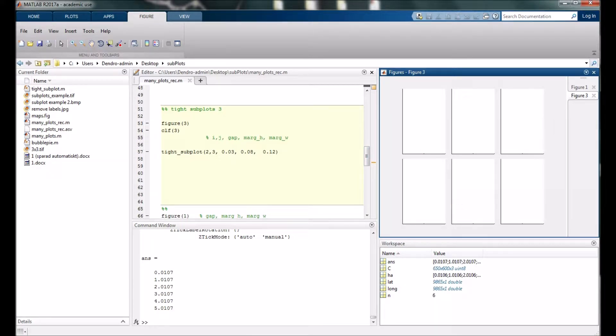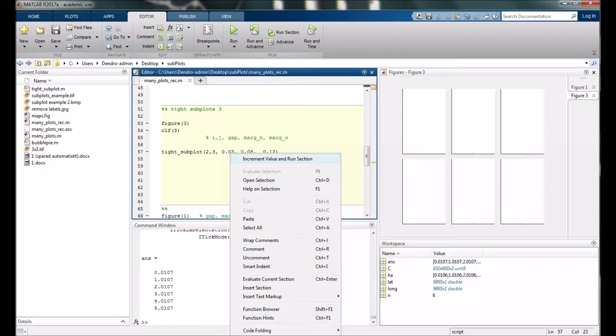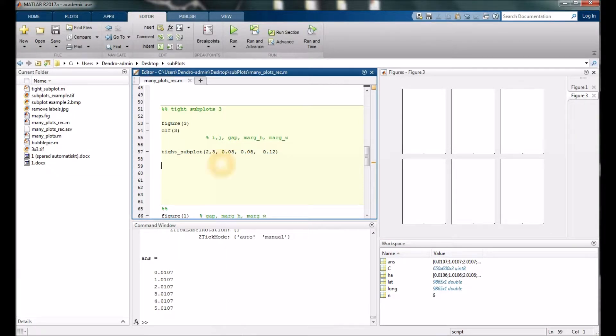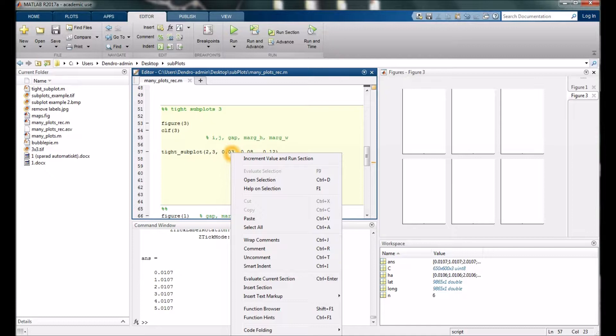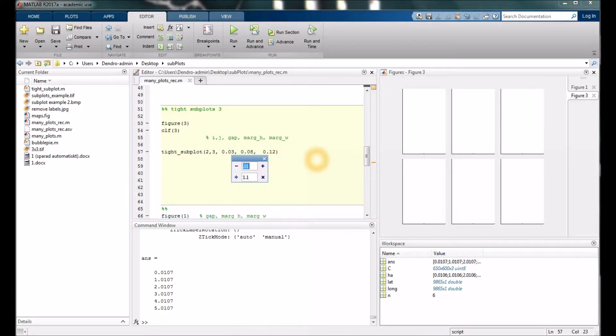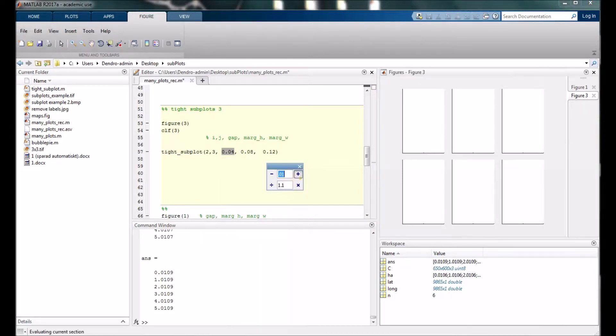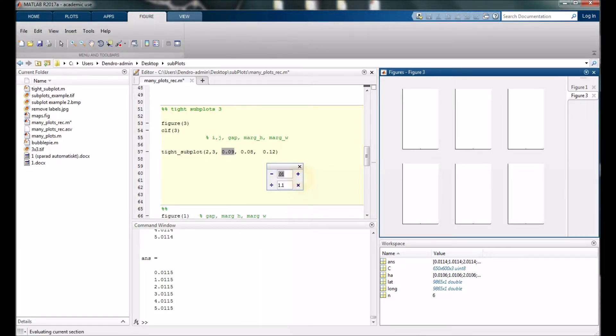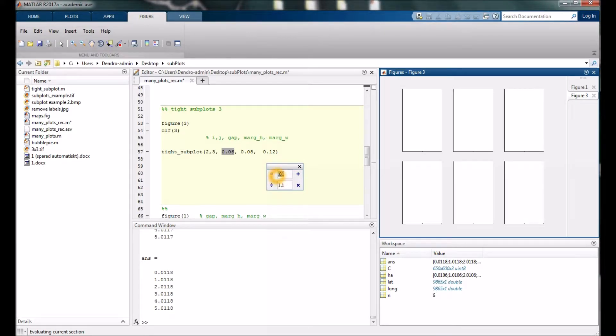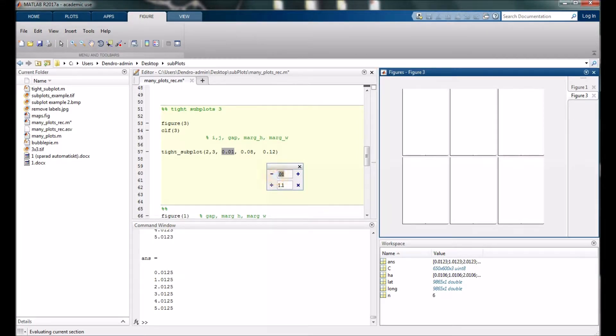If you manipulate those numbers you will see. I right-click on one of those numbers and press here, and I'm going to change this now in small increments. You will also see that the figure will change all the way down to no gap.